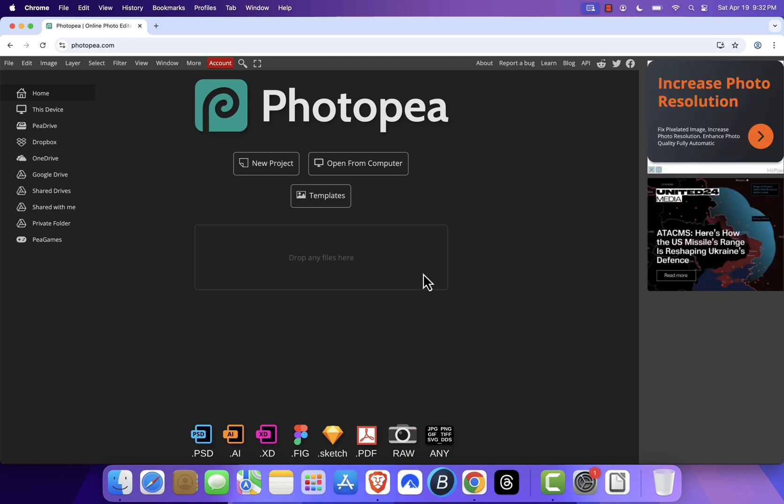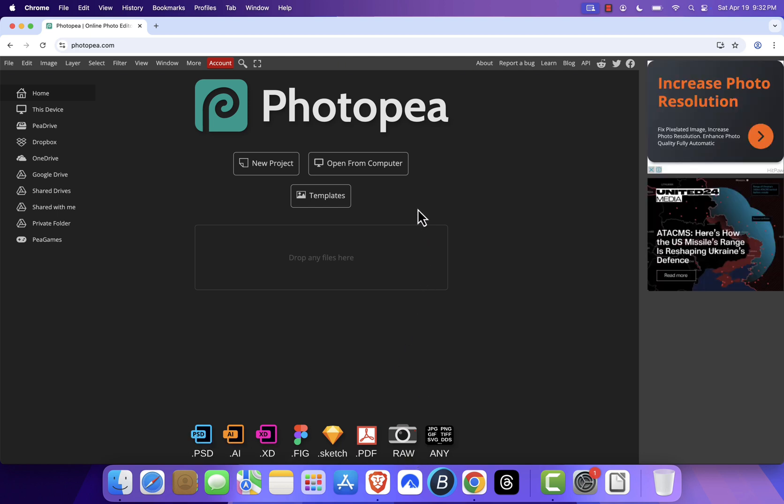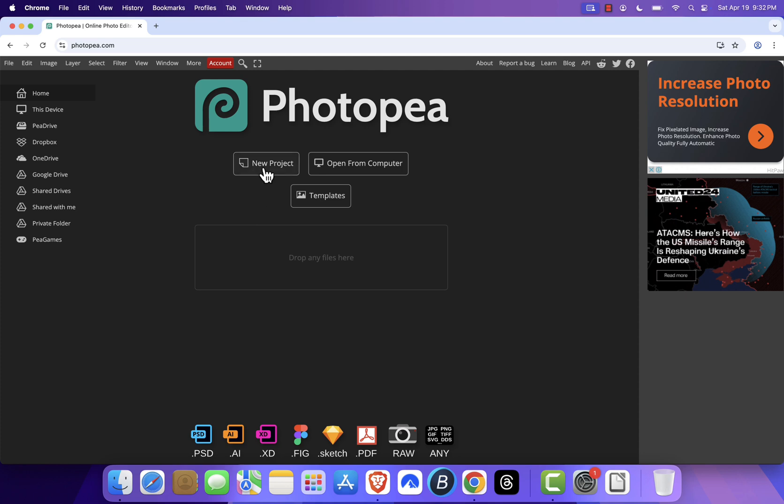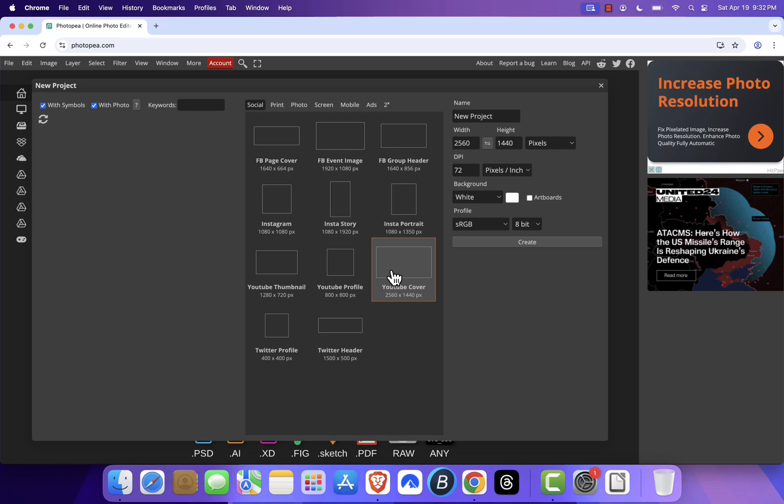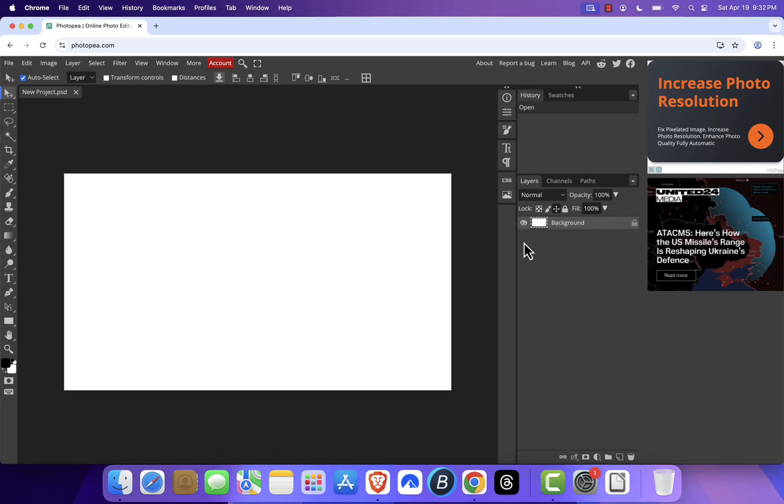To get started, you can either click Open from Computer to load an Illustrator file or select New Project to start from scratch. Let me show you, I'll choose New Project, set some custom dimensions, or pick from a preset like YouTube cover, then hit Create. Just like that you're in.